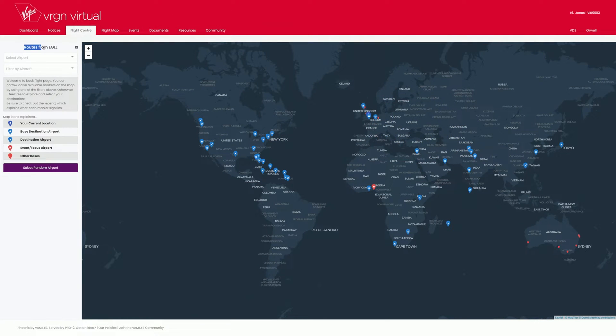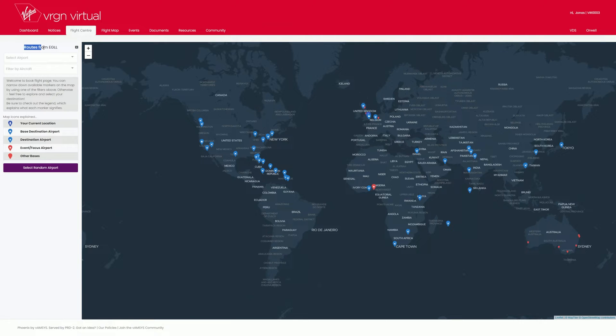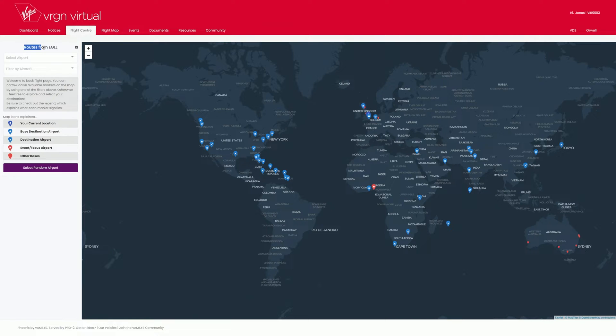You are now on our booking card. Here you can see your current location as well as all the airports available from your position. These are marked in light blue. The red markers with a star inside are event airports.